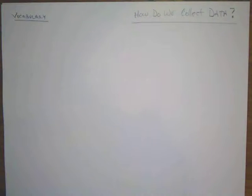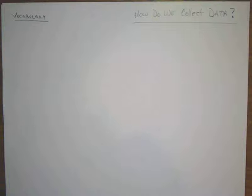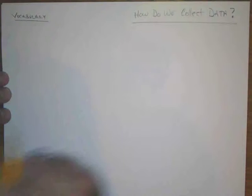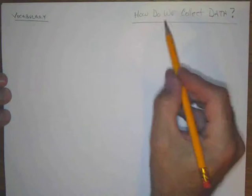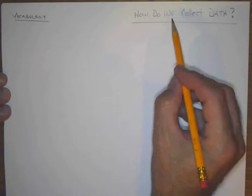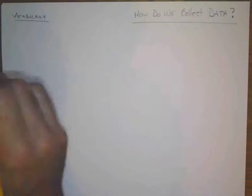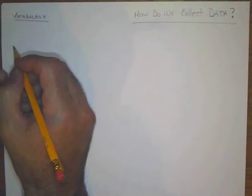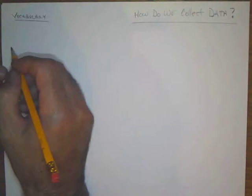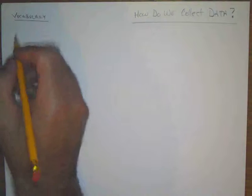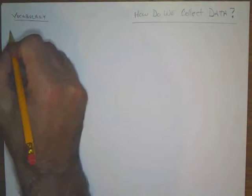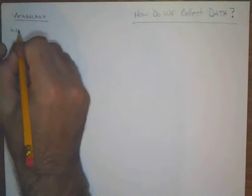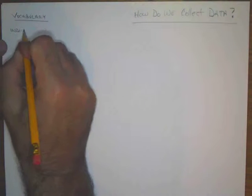Hey, Dave Staublin here, and we are doing some good math. Today's topic is how do we collect data, but before we answer that question, we need to have some vocabulary words.